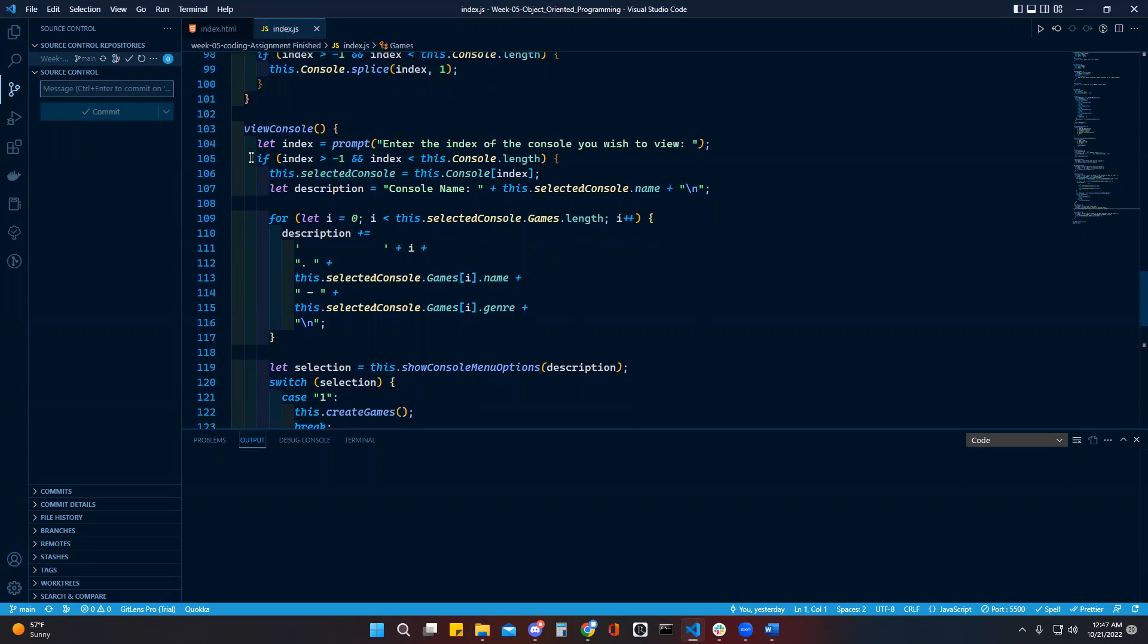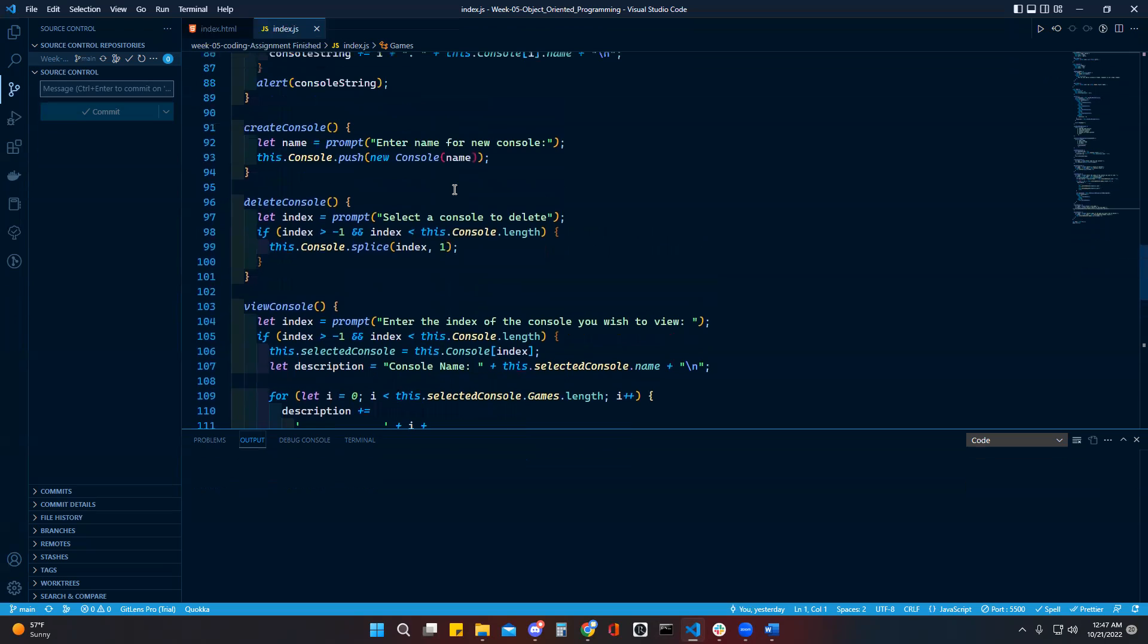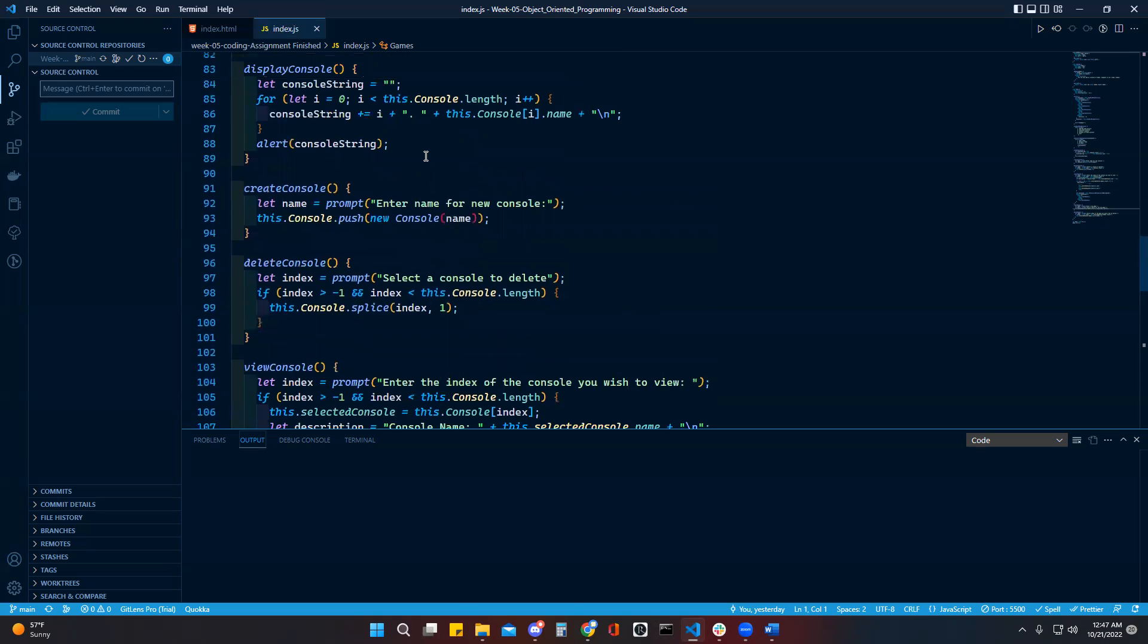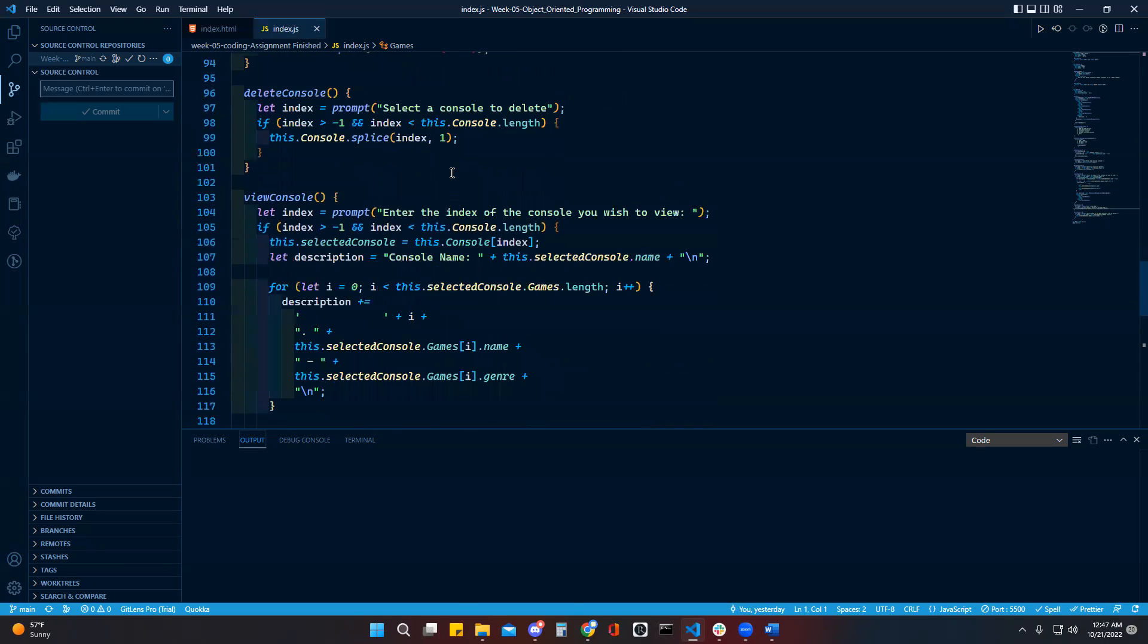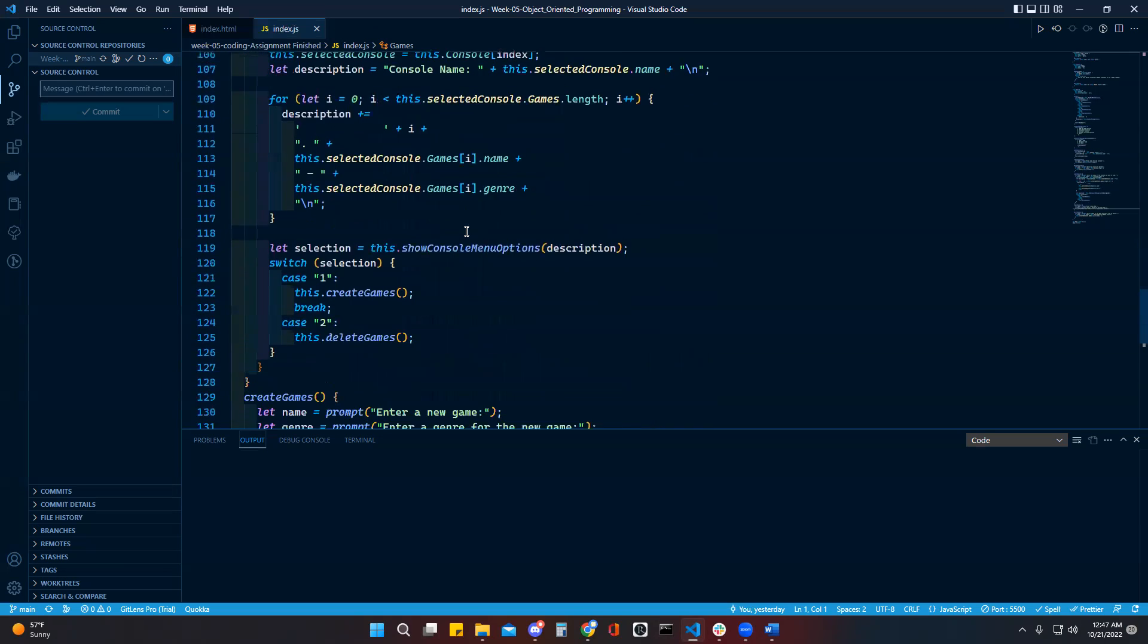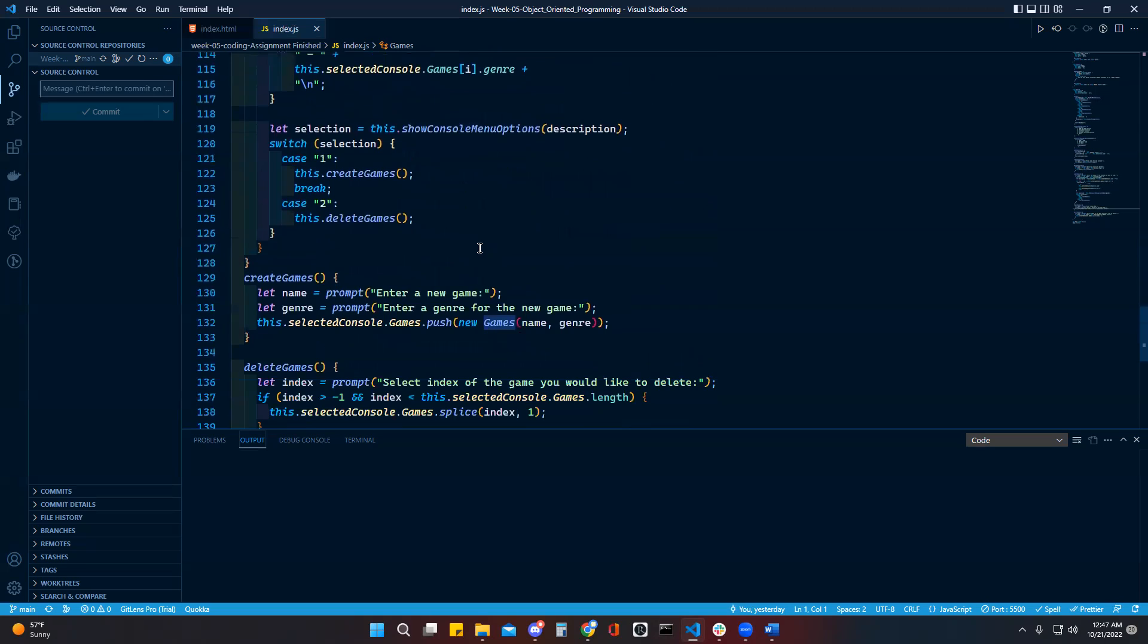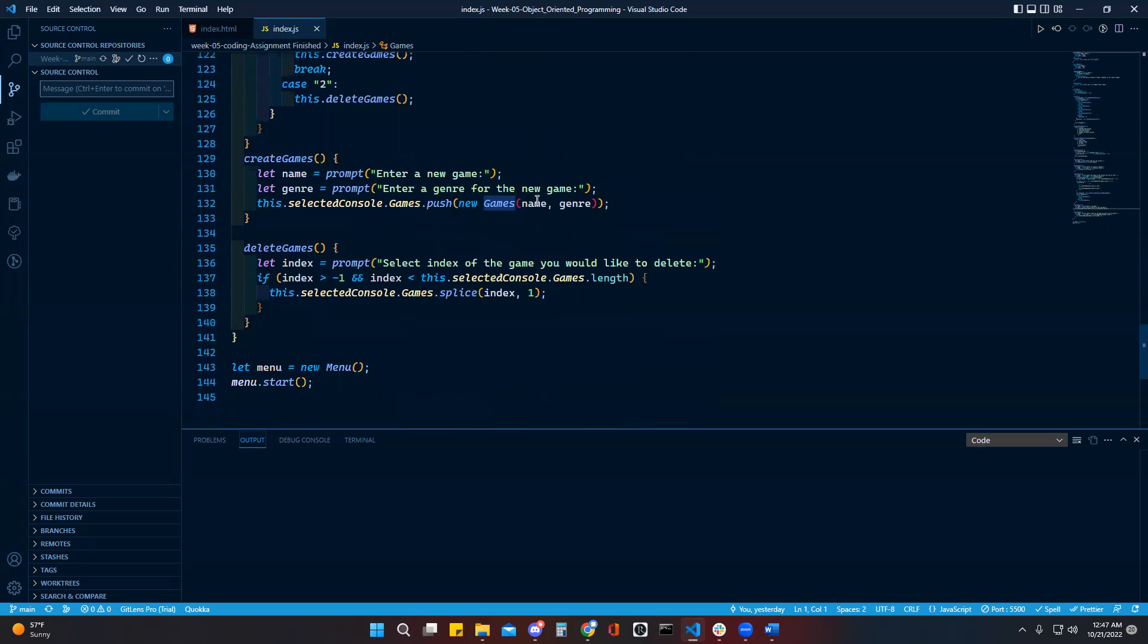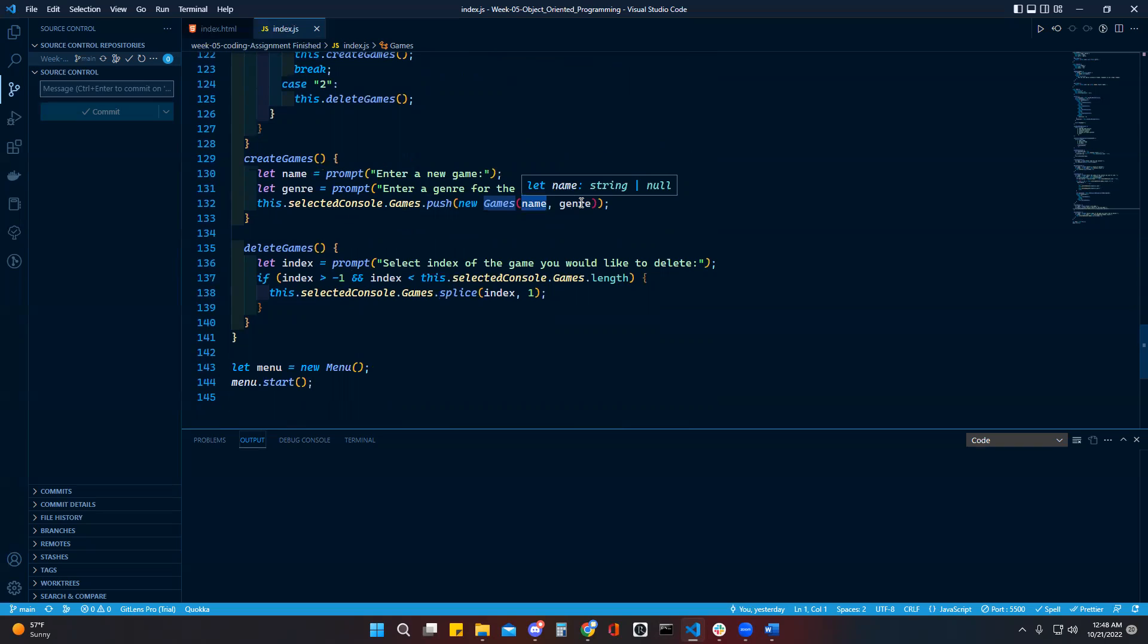This is to create a console, this is to create a game. For whatever selected console you have, you're pushing a new game and a genre of the game.